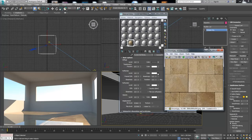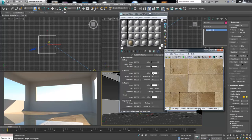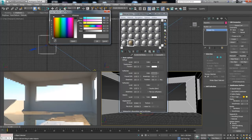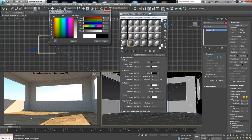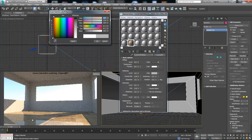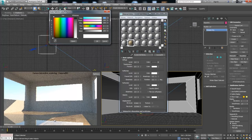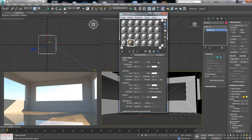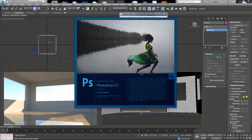The white part of the map is going to have full reflectivity, and the black part will not have any reflectivity. If any part of the image is gray, it will have a little bit less reflectivity. We can demonstrate this: if we change it to black there is no reflectivity; if we change it to gray there is a little bit; and if we change it to white, the reflectivity increases. So we need to create a black and white map.